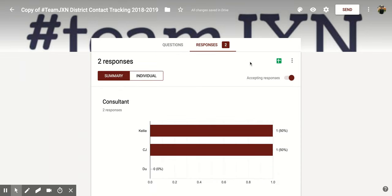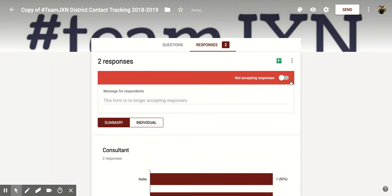If you come down to the right, you're going to see a section that says Accepting Responses. There's a toggle button towards the right. If you click on it, it's going to go towards the left and it's going to now say Non-Accepting Responses.